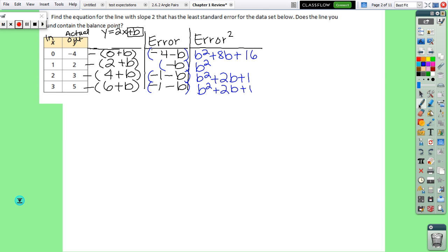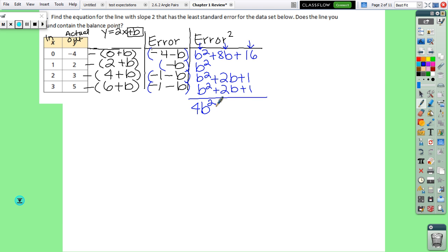The next thing we need to do is add each column together: add your b squared column, your b column, and your constant column. So we have 4 b squareds, 8 plus 9 plus 10 plus 11 equals 12 b's, and constants 16 plus 17 plus 18.